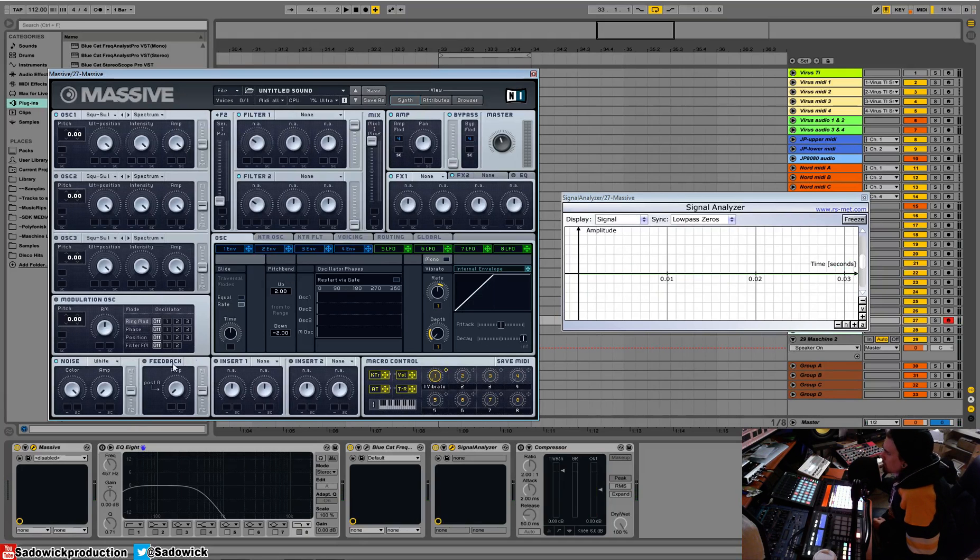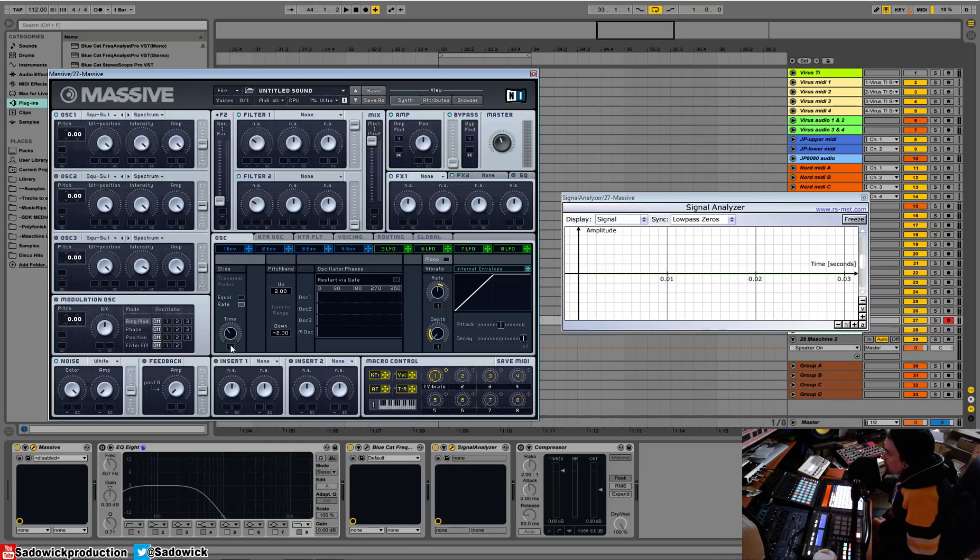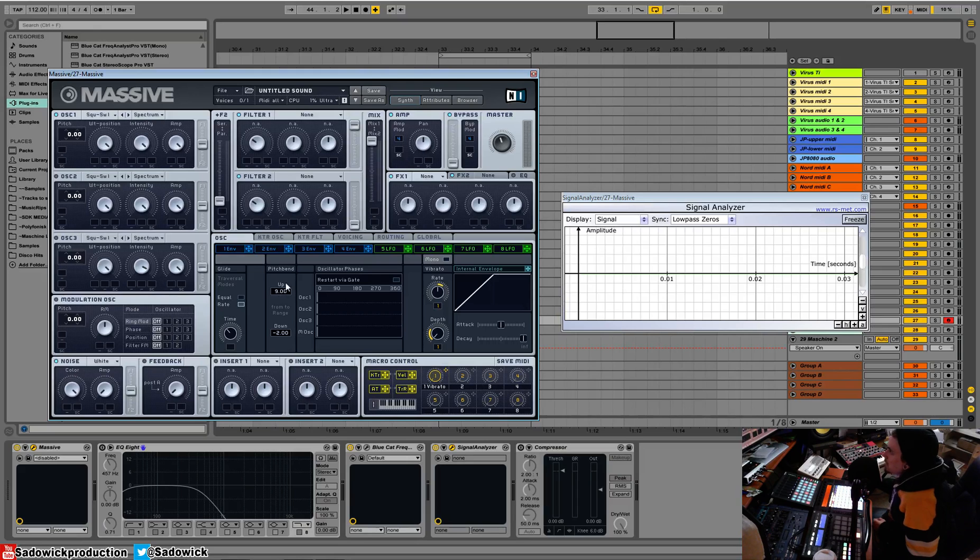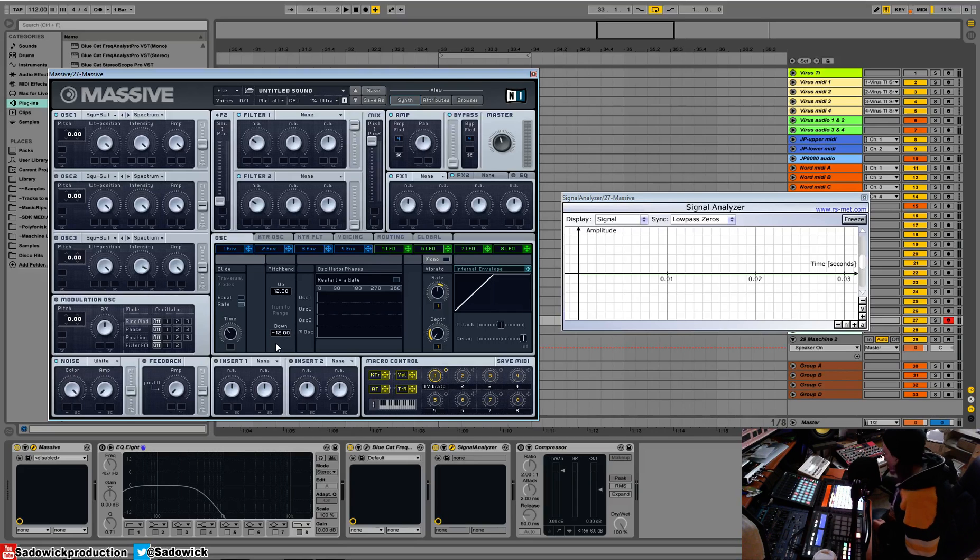So you have glide and the time for our glide. Glide is when you press one button to another, it gradually goes up. That's pretty self-explanatory. Pitch bend adjusts the amount of pitch bend. I like to do mine in increments of 12, so if you want like more of an extreme pitch bend, that works.